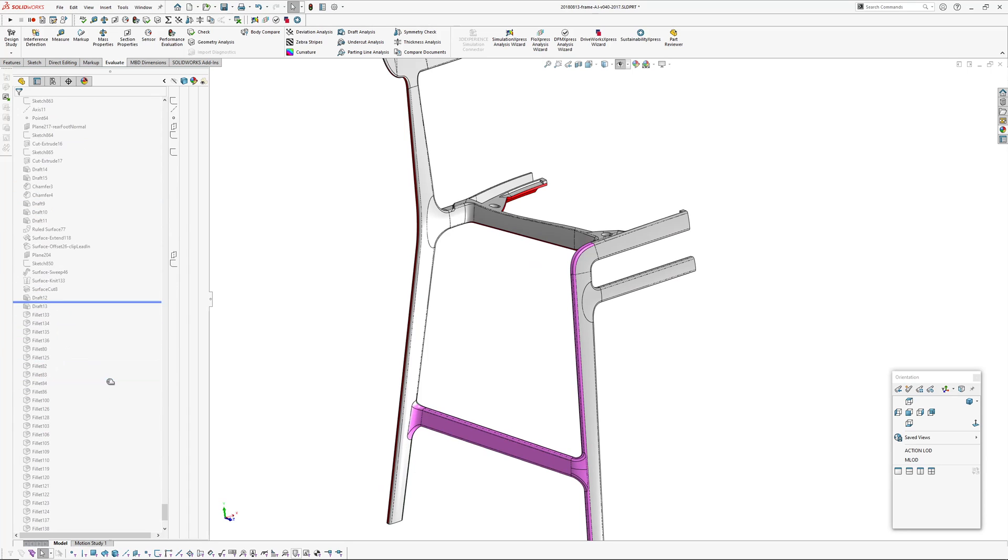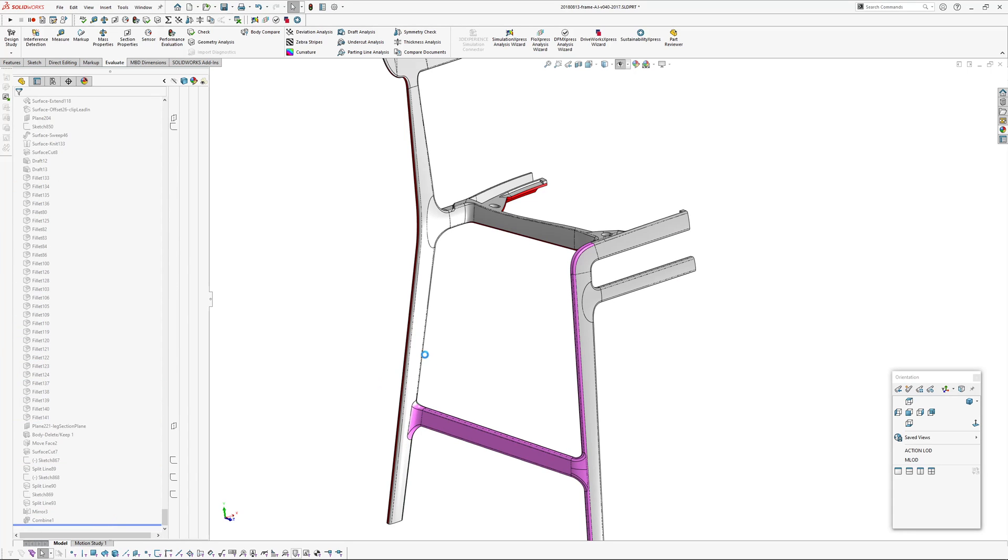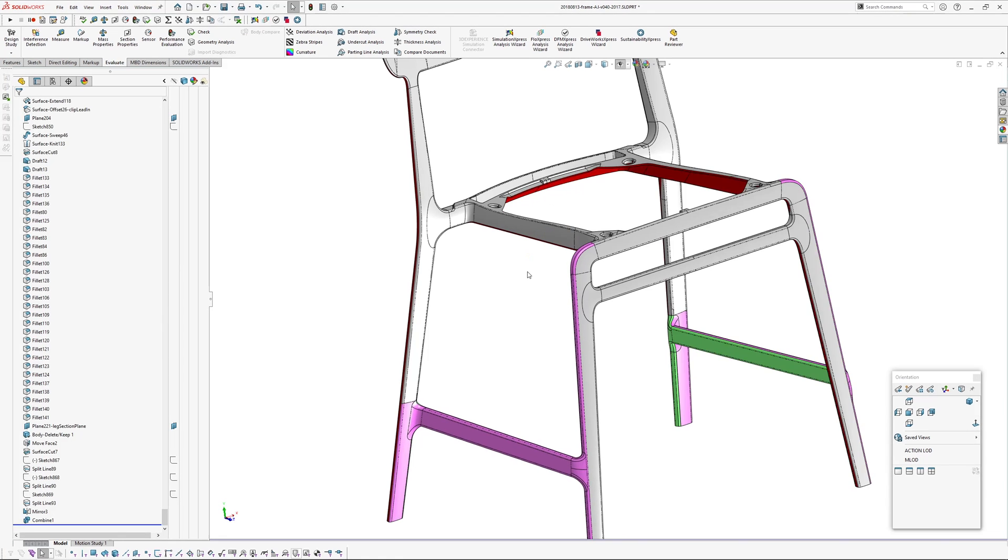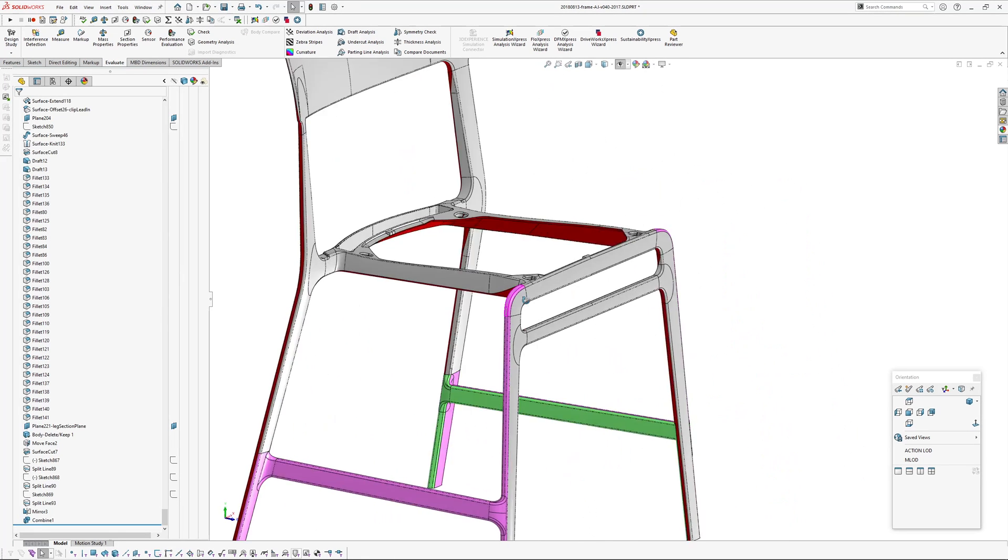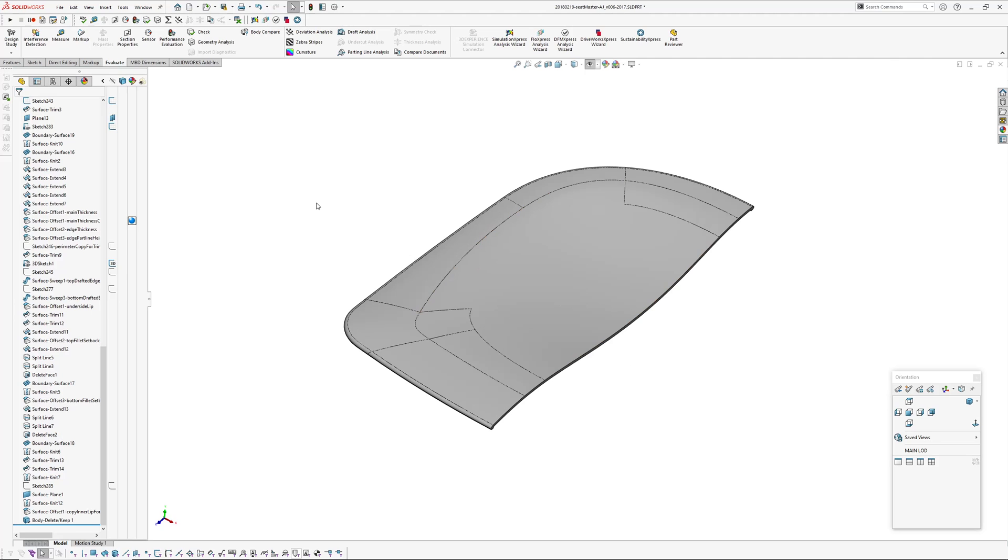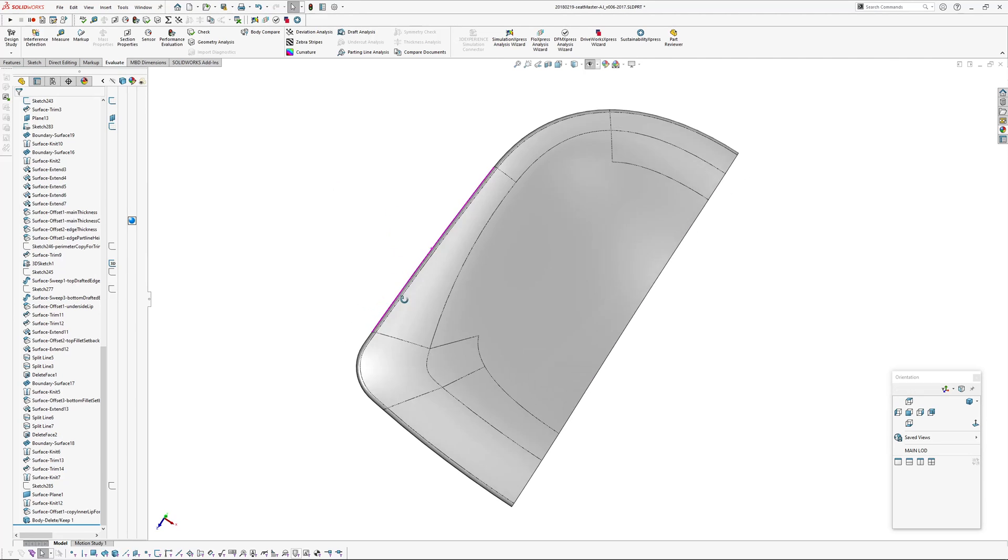And some drafts. Mirror and combine. And delete bodies to clean up. Like so. So this is the seat pan master.